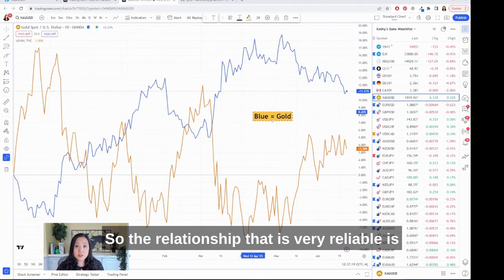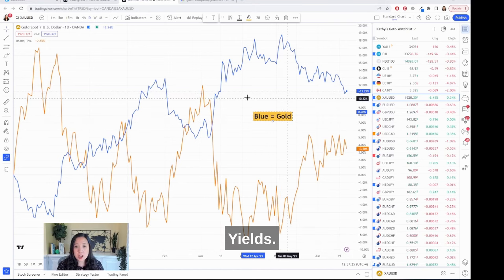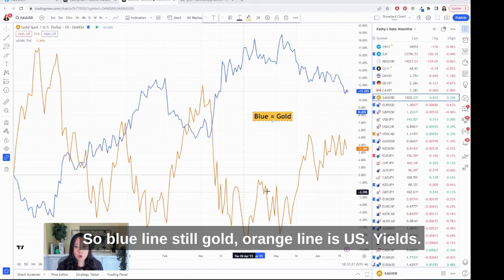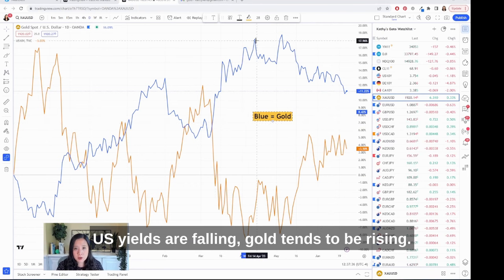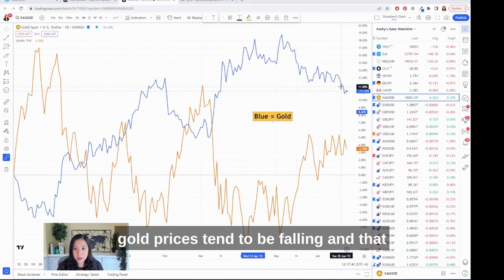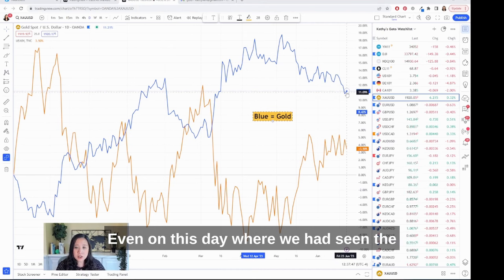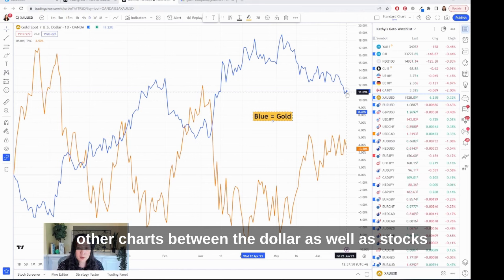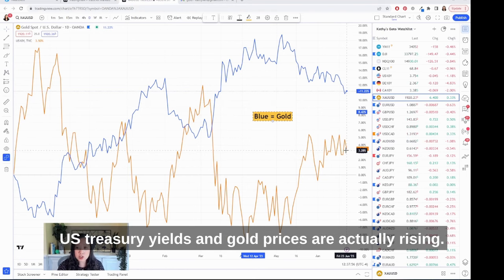The relationship that is very reliable is actually the inverse relationship between gold and U.S. yields. The blue line is still gold and the orange line is U.S. yields. In this chart you can see that when U.S. yields are falling, gold tends to be rising. When U.S. yields are rising, gold prices tend to be falling. That relationship actually stands the test of time — even on this day where the yields are falling, gold prices are actually rising.